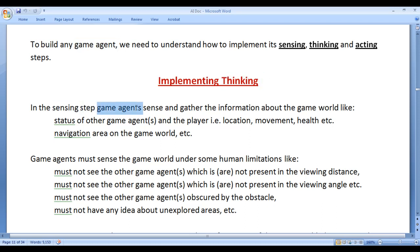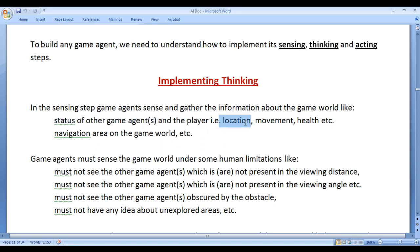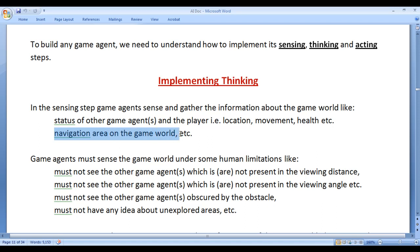In the sensing step, game agents sense and gather information about the game world. They collect information about the status of other game agents and the player — that is the location, movement, direction of movement, speed, velocity, health level of other game agents, etc. Game agents also gather information about the navigation area: where obstacles are placed, whether the game agent can enter some room or not.